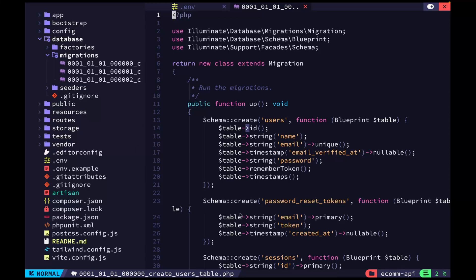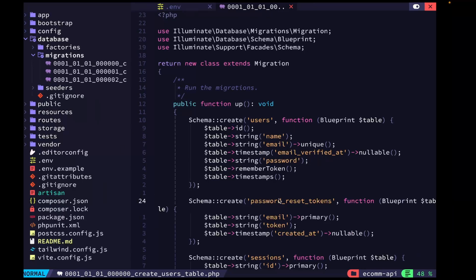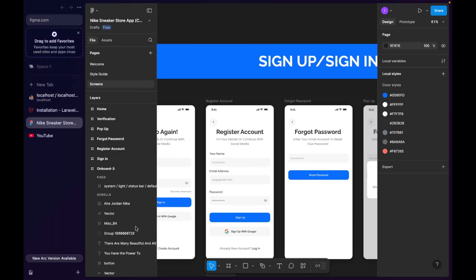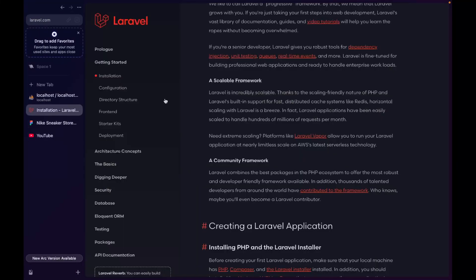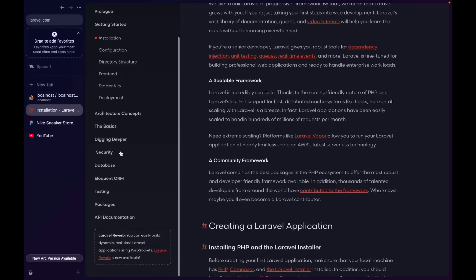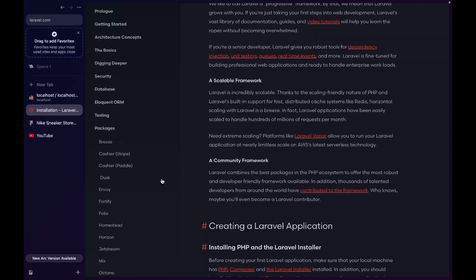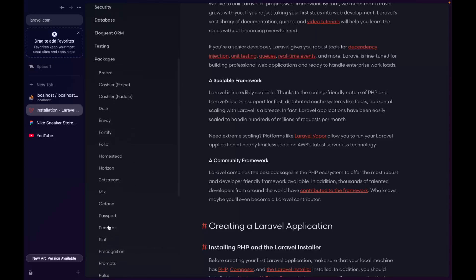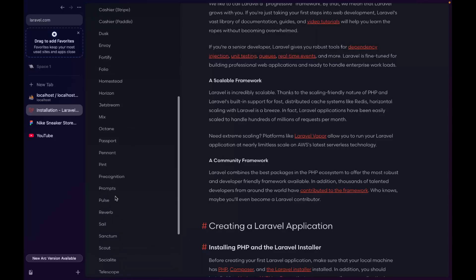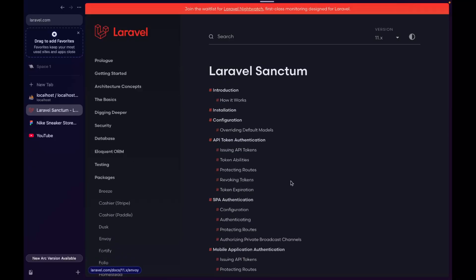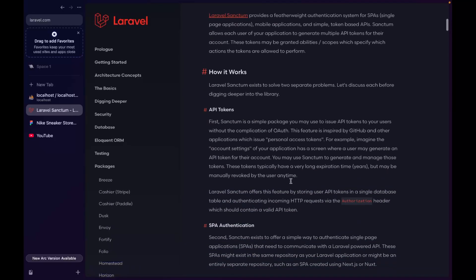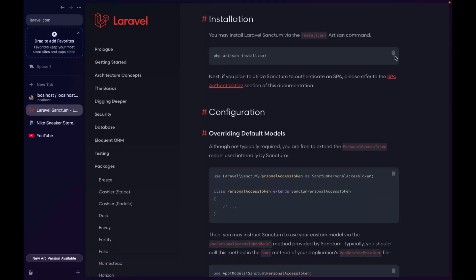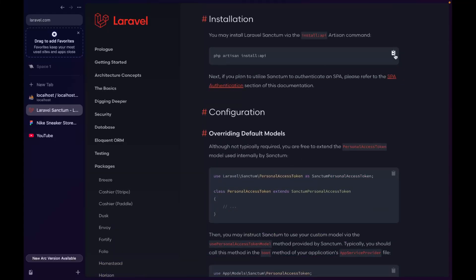Now what we want to do is install Sanctum, because we're going to be using Sanctum for authentication. We need to install Sanctum on our system. Go to the packages, find Sanctum, then we're going to install it. We run 'php artisan install:api' — it's as simple as that.